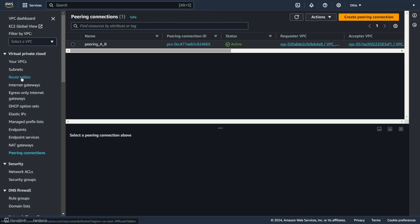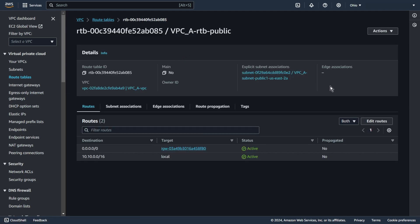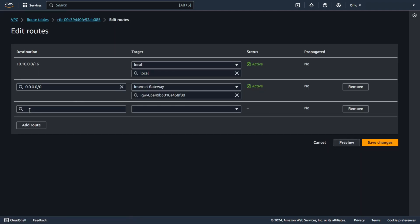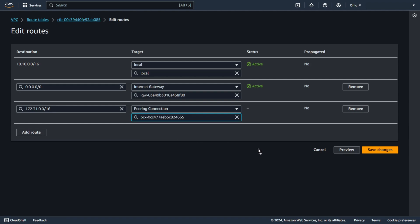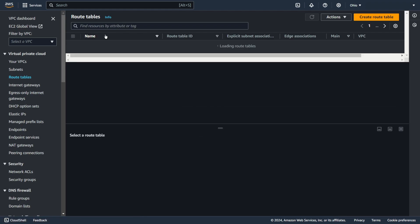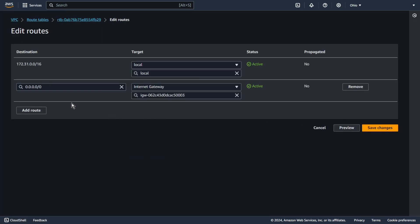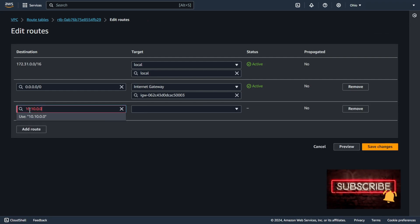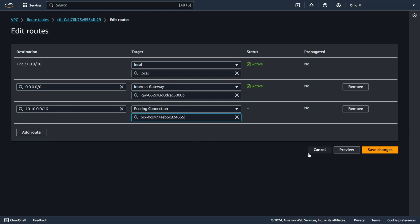Now you need to add a route to the route table. In the first route table, I want to add a route from VPC A to VPC B using the Peering Connection. And in the second route table, I want to add a route from VPC B to VPC A using the Peering Connection. Save changes.